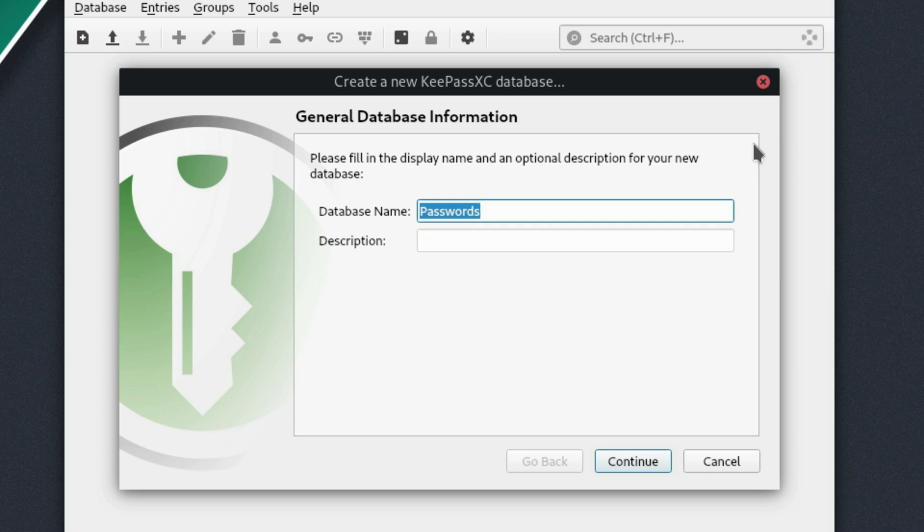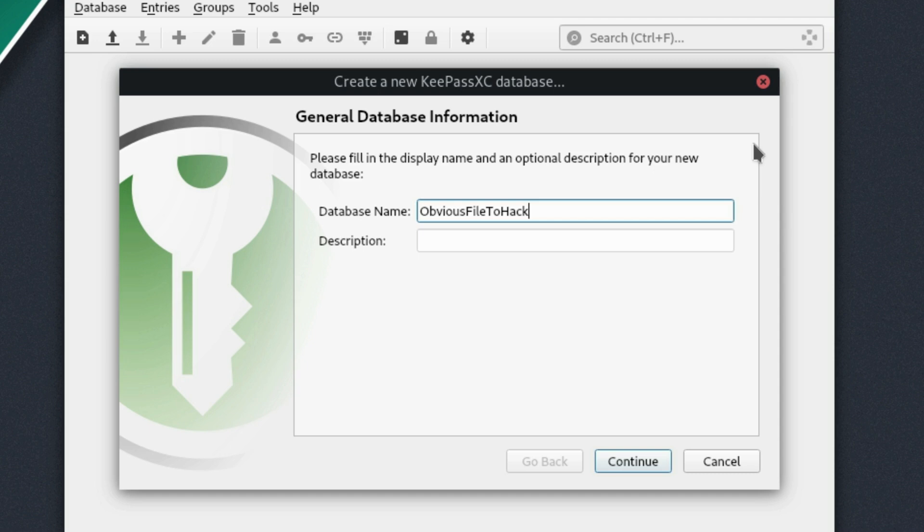So database name. You can do something like passwords or, I mean, if you're going to use a name like passwords, why don't we just use obvious file to hack? I mean, makes about as much sense. In other words, I'm tongue-in-cheeking way of saying maybe put this as something that's not quite as obvious.